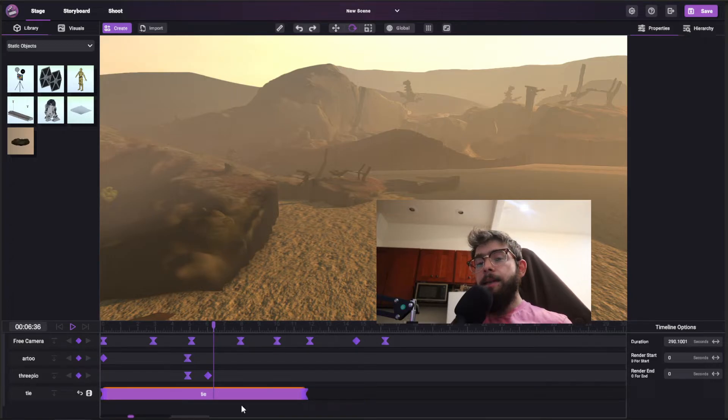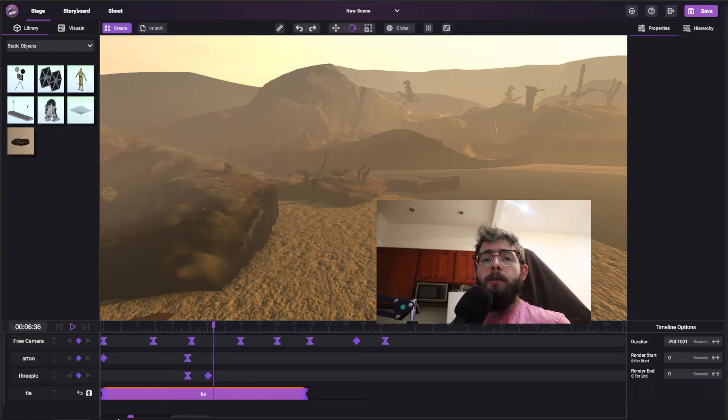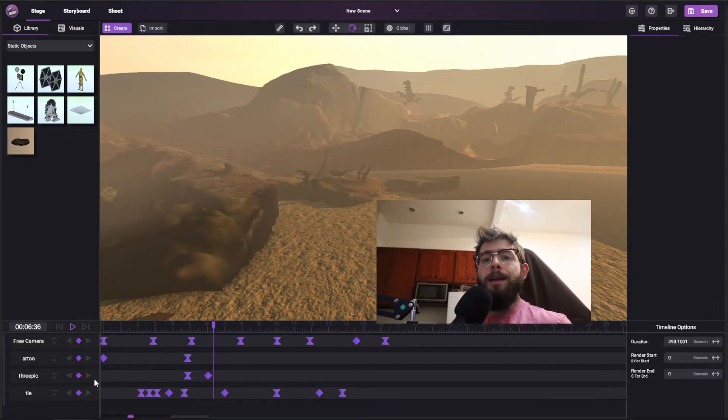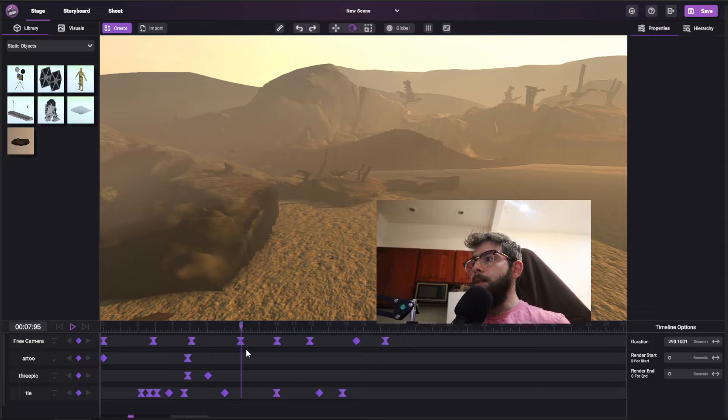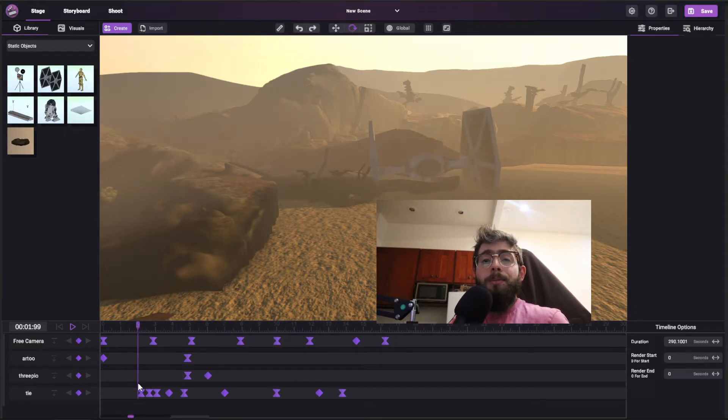And if you want to have more fine control of a clip track, you can just right click again, convert to keyframes, and here you have all the keyframes in the exact points that they would be at.